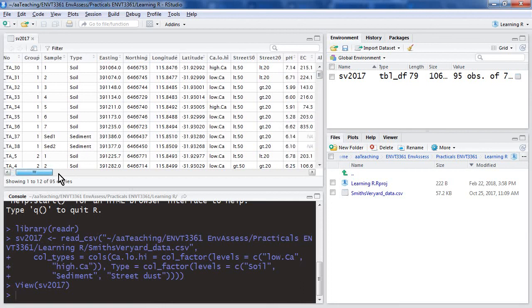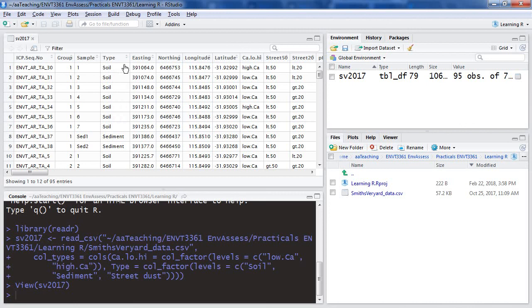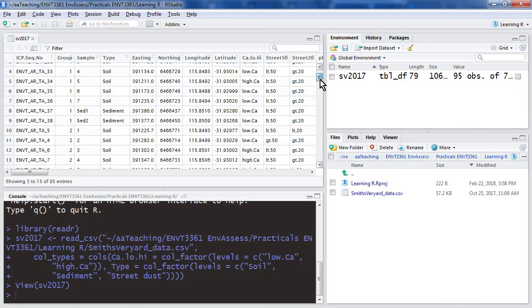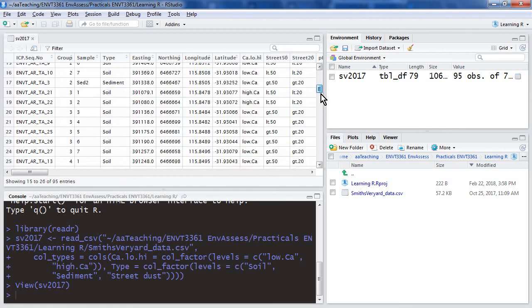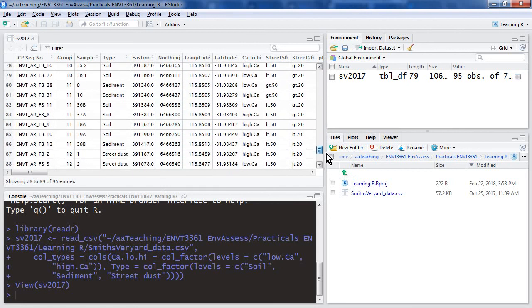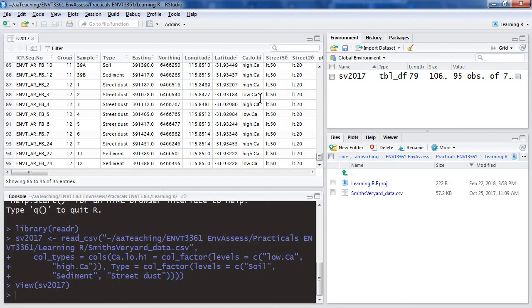We don't, for example, put all the soil samples in one column and all the sediment samples in another column. We just identify them by another column of data which we call a factor. It's coded, if you like - soil, sediment. It's not very coded, but that's what it is in there. That will be sufficient for various functions to identify each sample by its sample type and whether it has high or low calcium. Remember that we made that a factor as well.